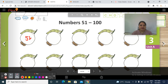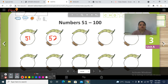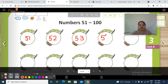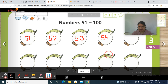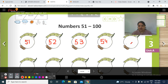What comes after 51? 51 ke baad kaun sa number hota hai? Yes — 52. So it's 5, 2 — 52. And after 52? 5, 3 — 53. Then 54. And what comes after 54? Yes students — it's 5, 5 — 55.